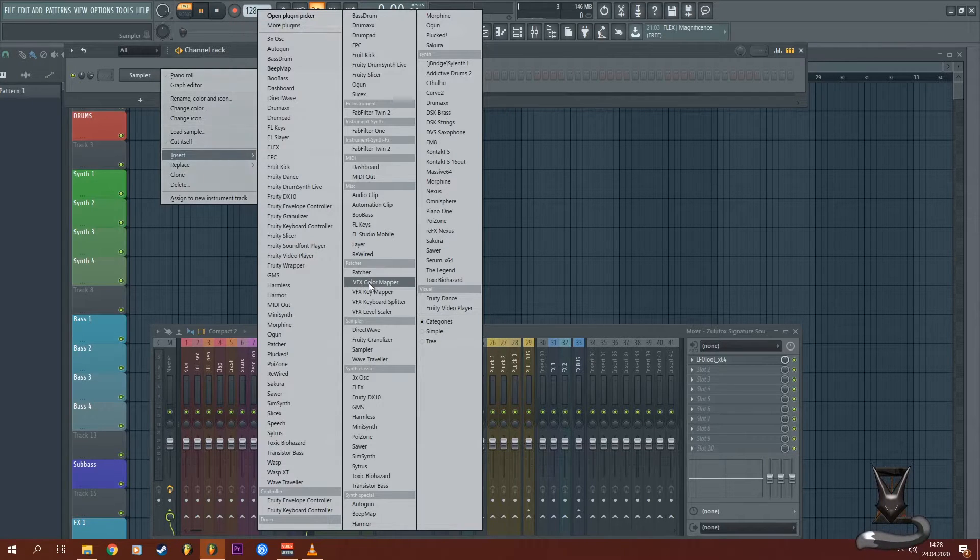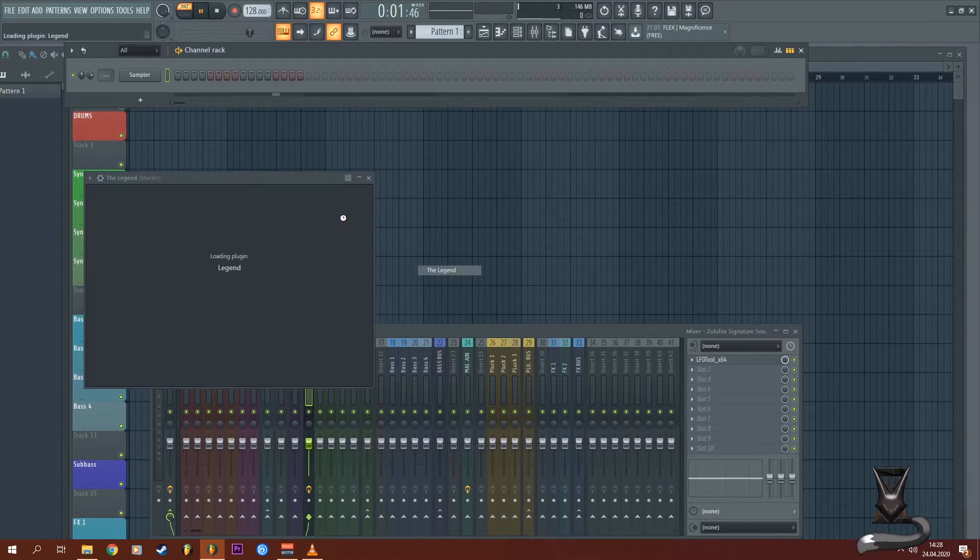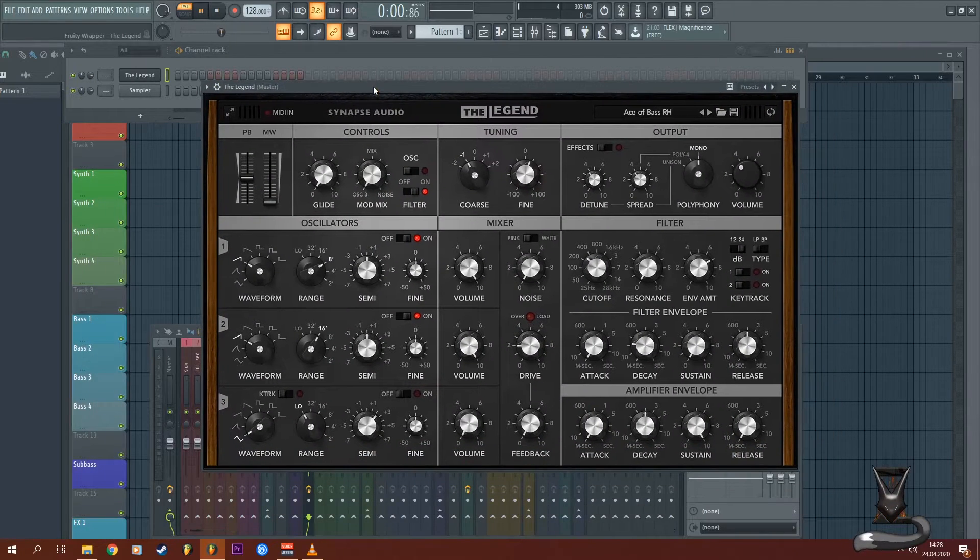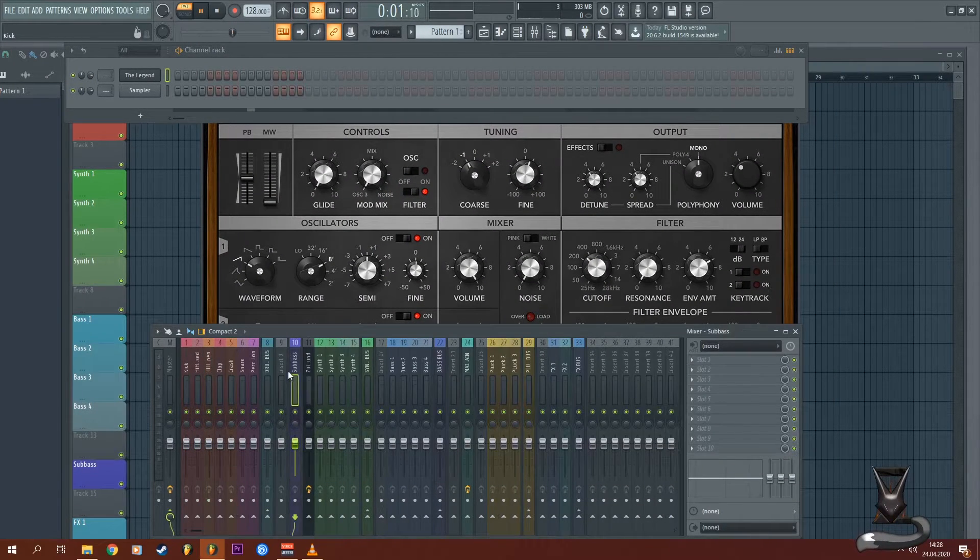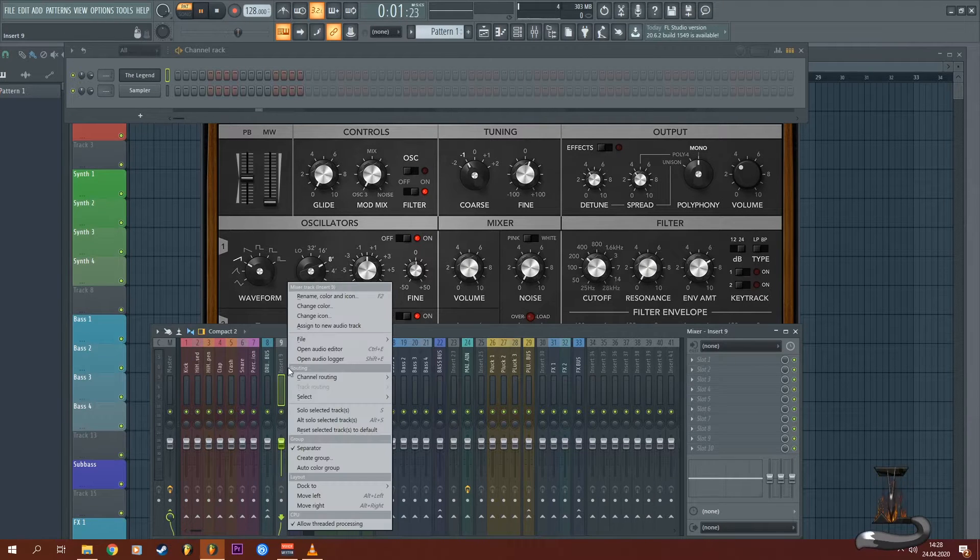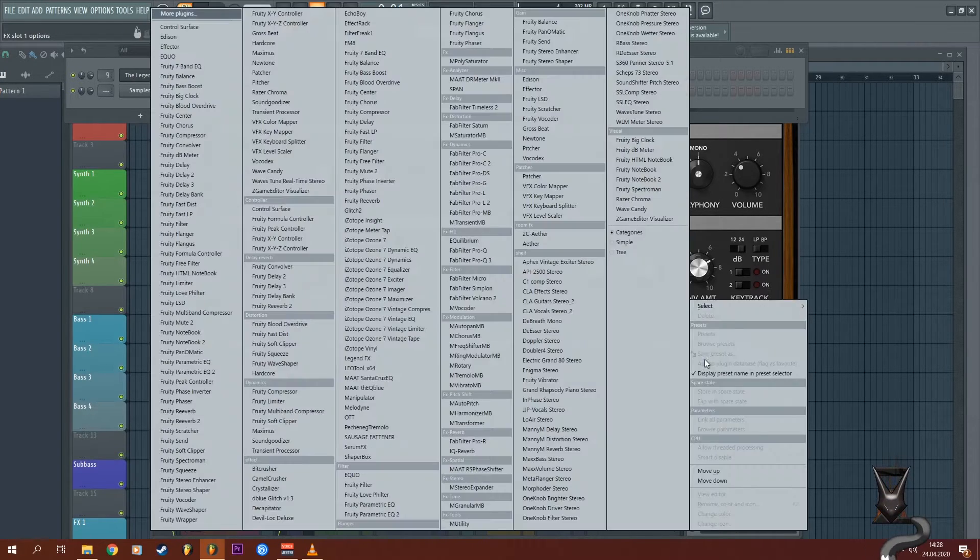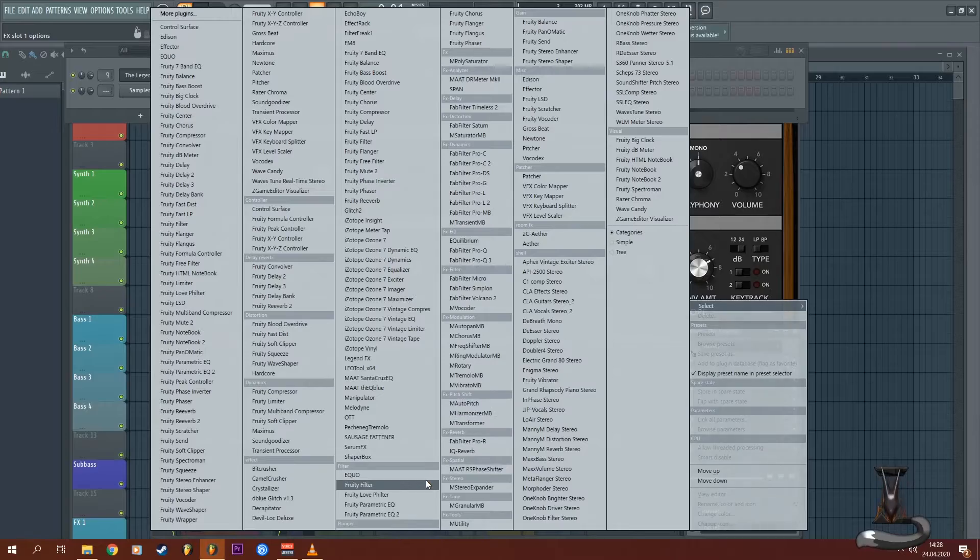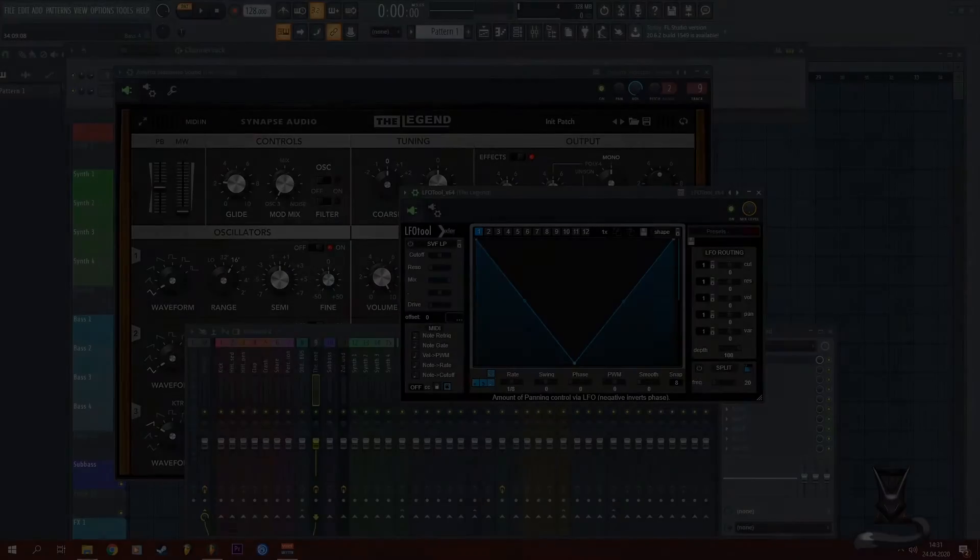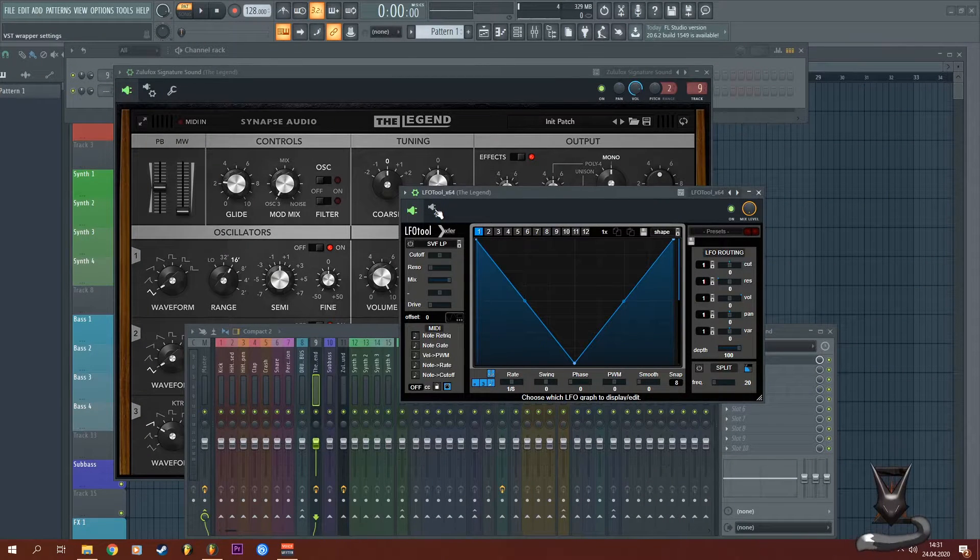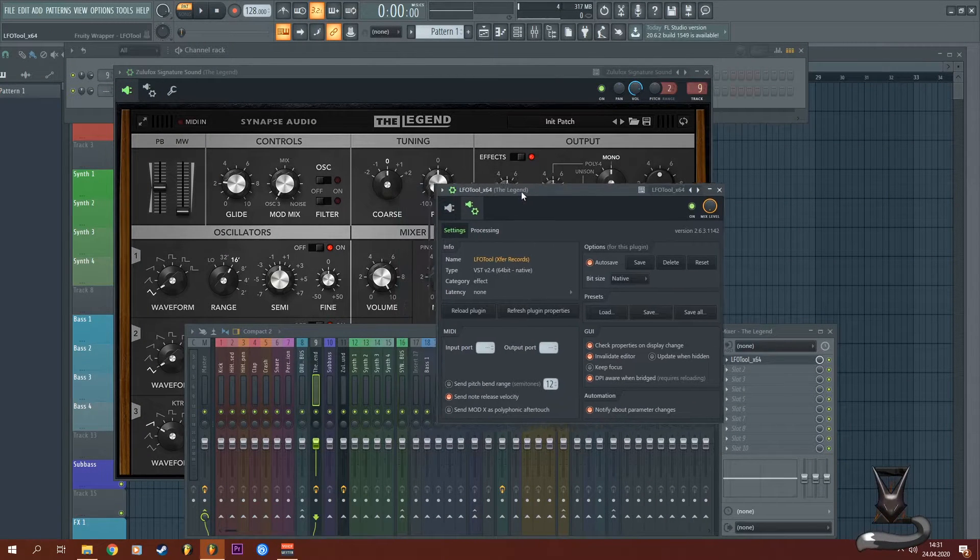The first step is to load in your VST - in my case it's the Legend - and you have to route it to a channel where you apply the LFO tool effect. Then you go into the settings menu of LFO tool and choose an output port.